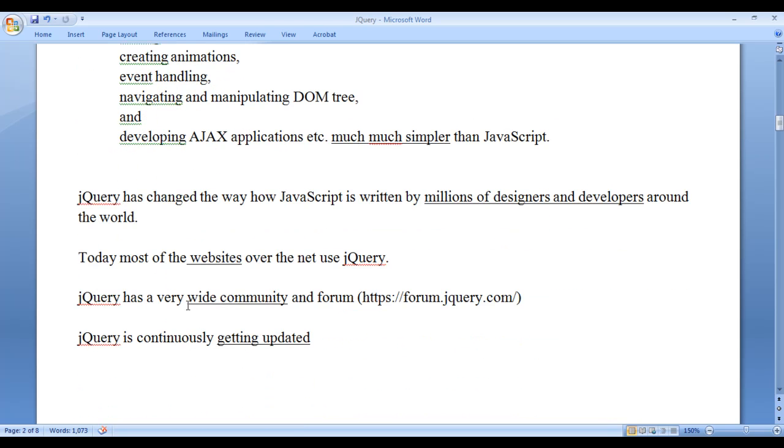jQuery has changed the way how JavaScript is written by millions of designers and developers around the world. As I told, jQuery helps us to focus on doing things instead of focusing on how things are done. jQuery has simplified the way of coding JavaScript.